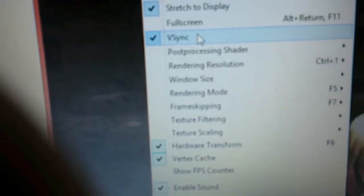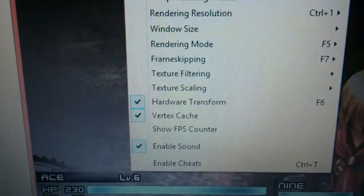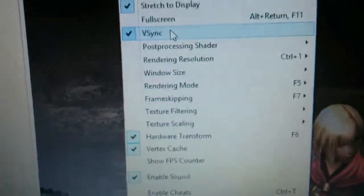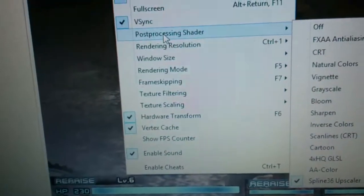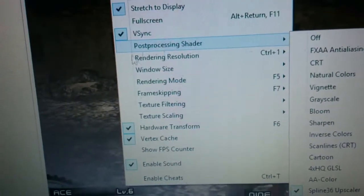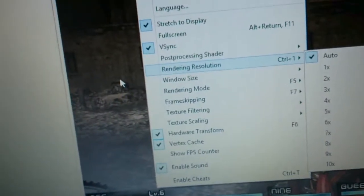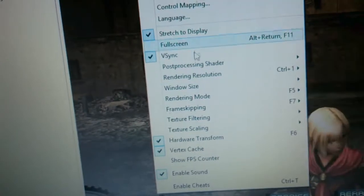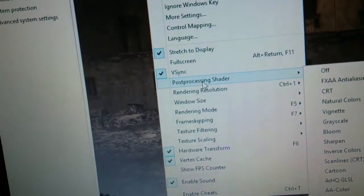You can check V-Sync, Hardware Transform, Vertex Cache, and for Processing Shader, you can use any. If you have a fast computer, you don't need to worry about the extreme settings.